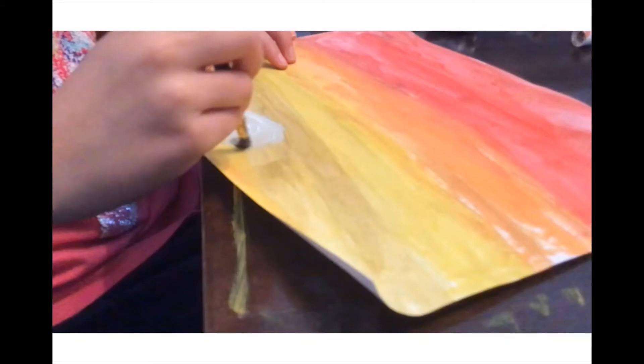After a while, when the paint was dry, I painted the sunset with a very shiny white.